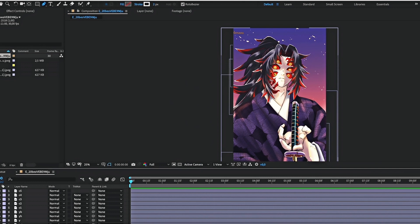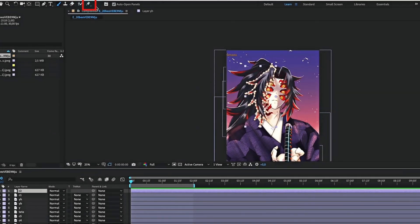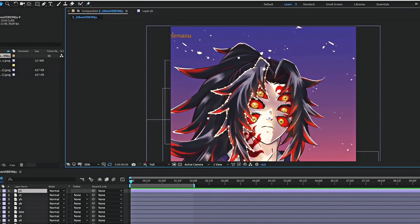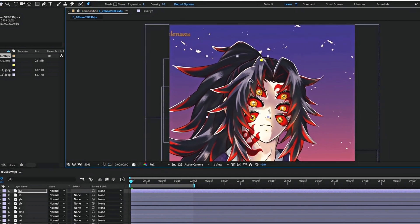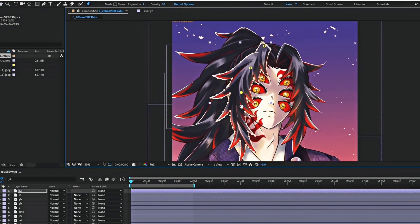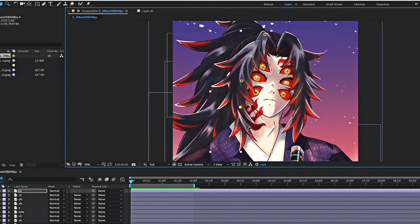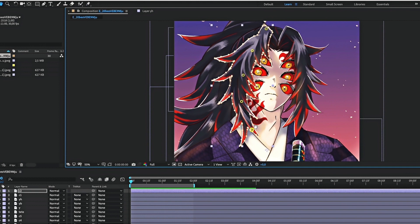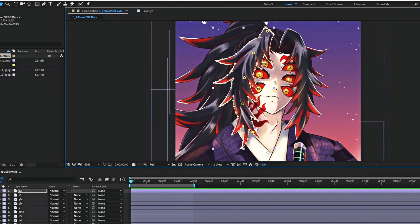To animate a mask, you need to select the pin tool. Then select the layer you want to animate and add pins like I do here. Place the first pin on the beginning of the hair and the last one on the tip of it.